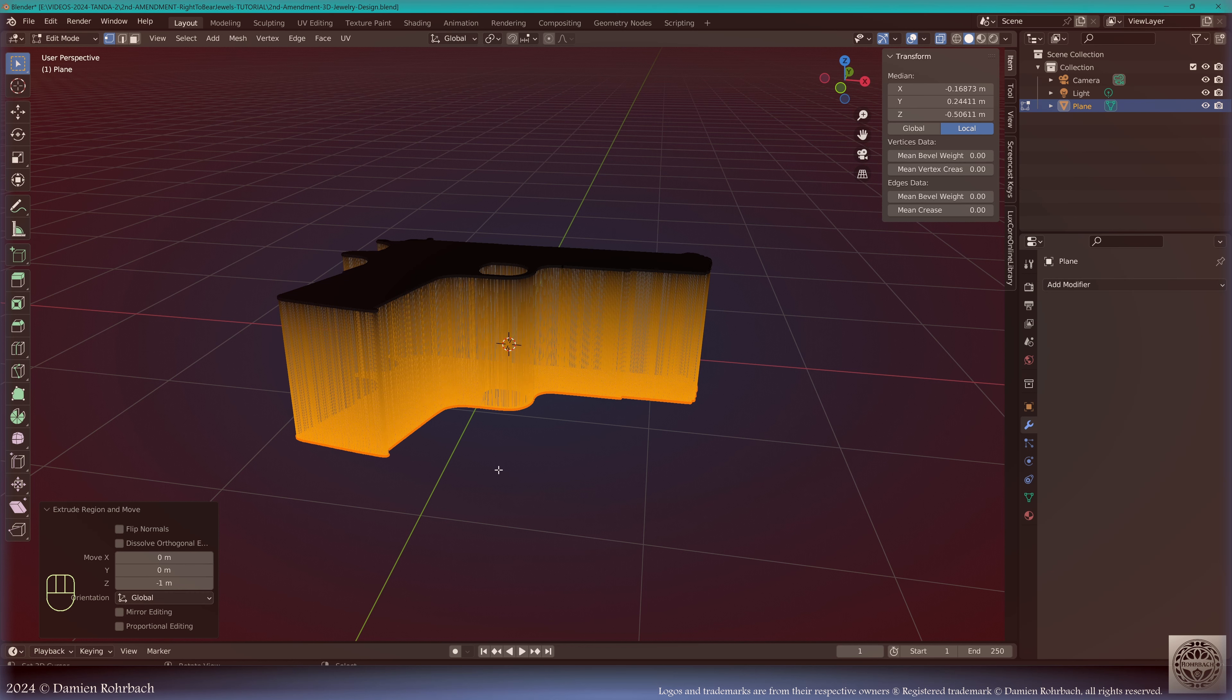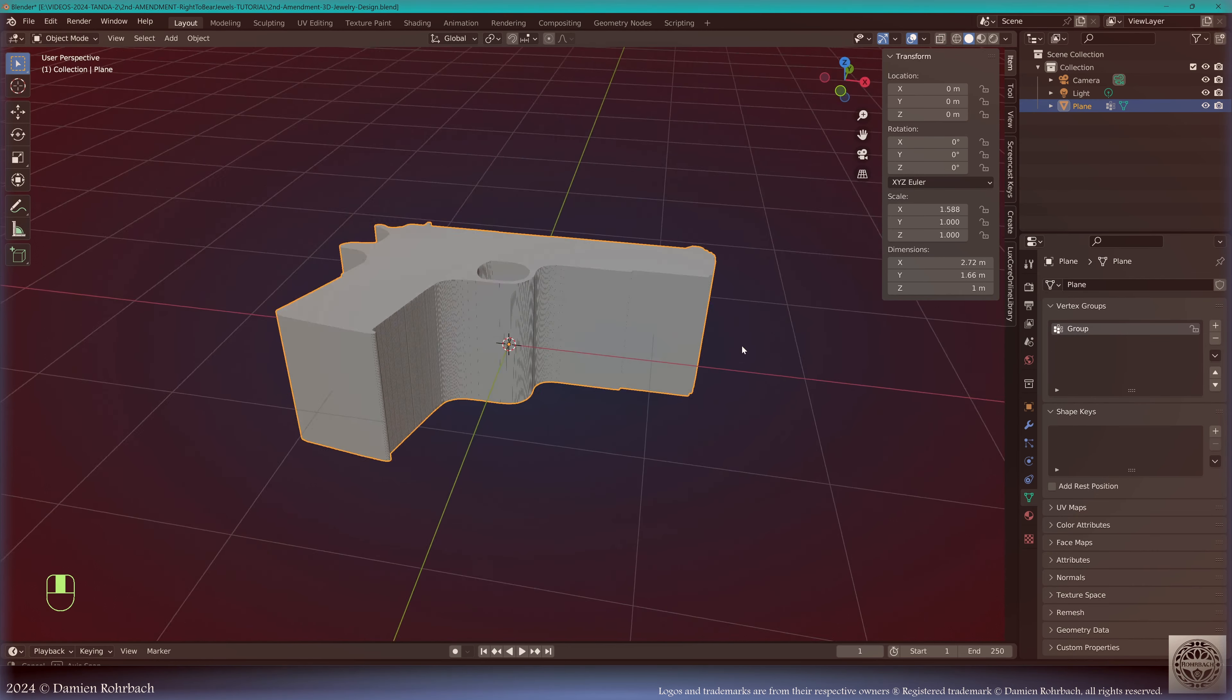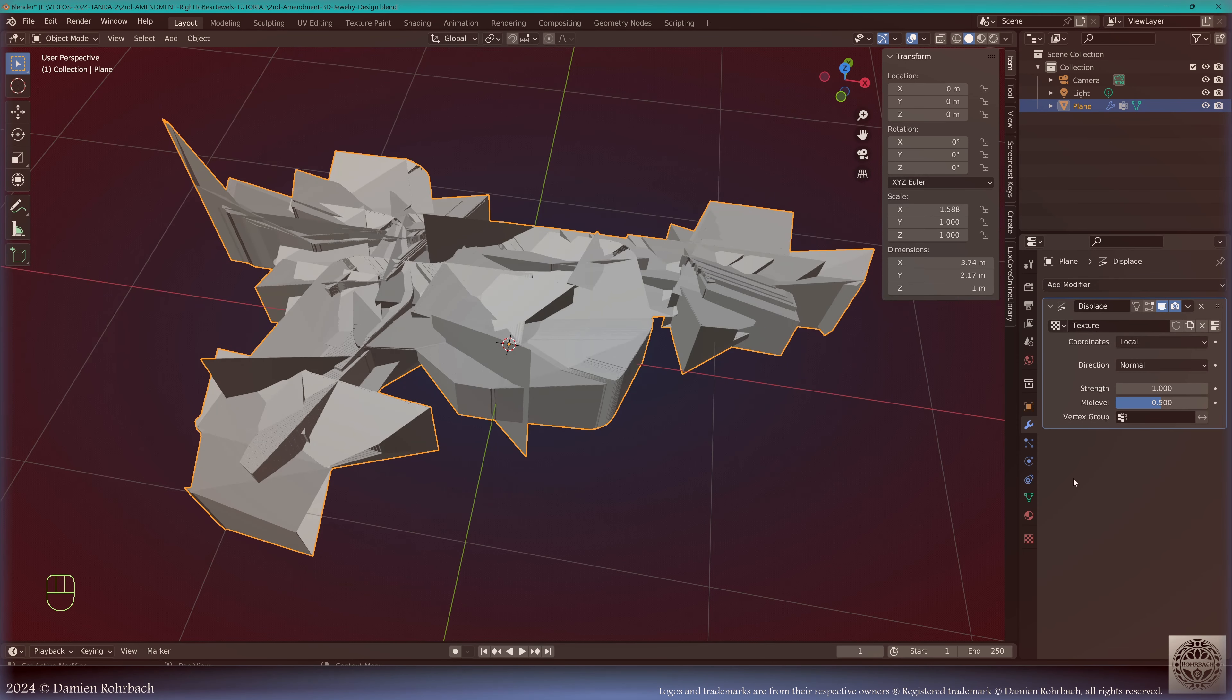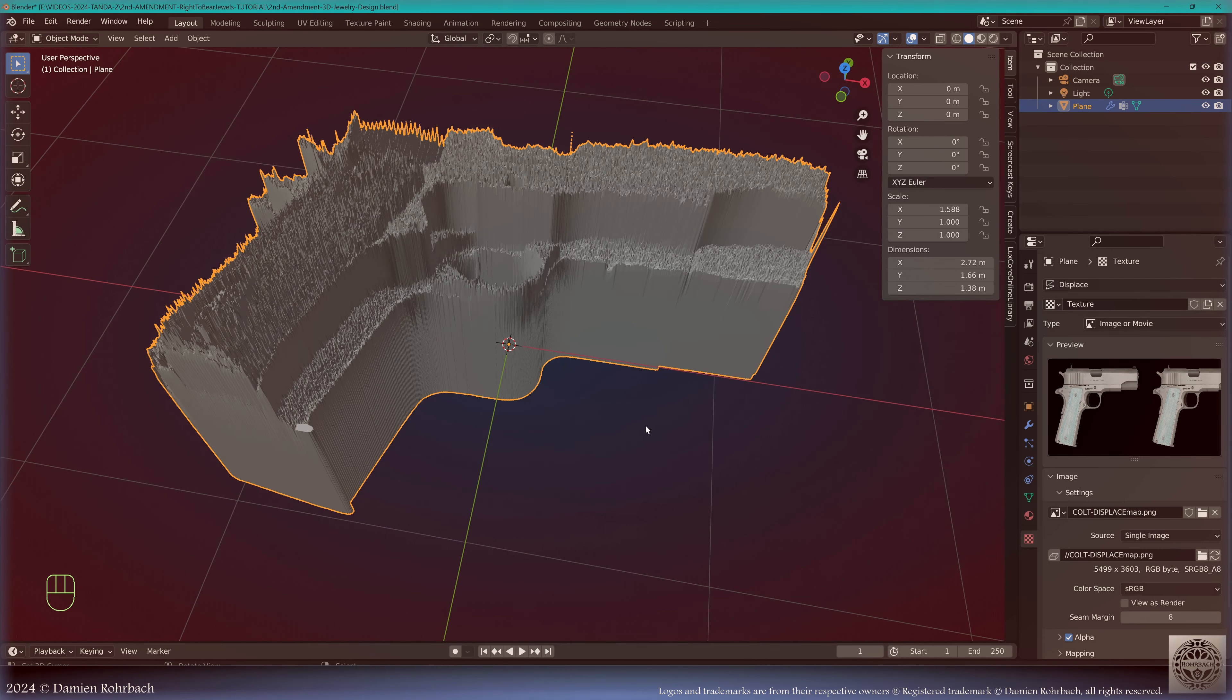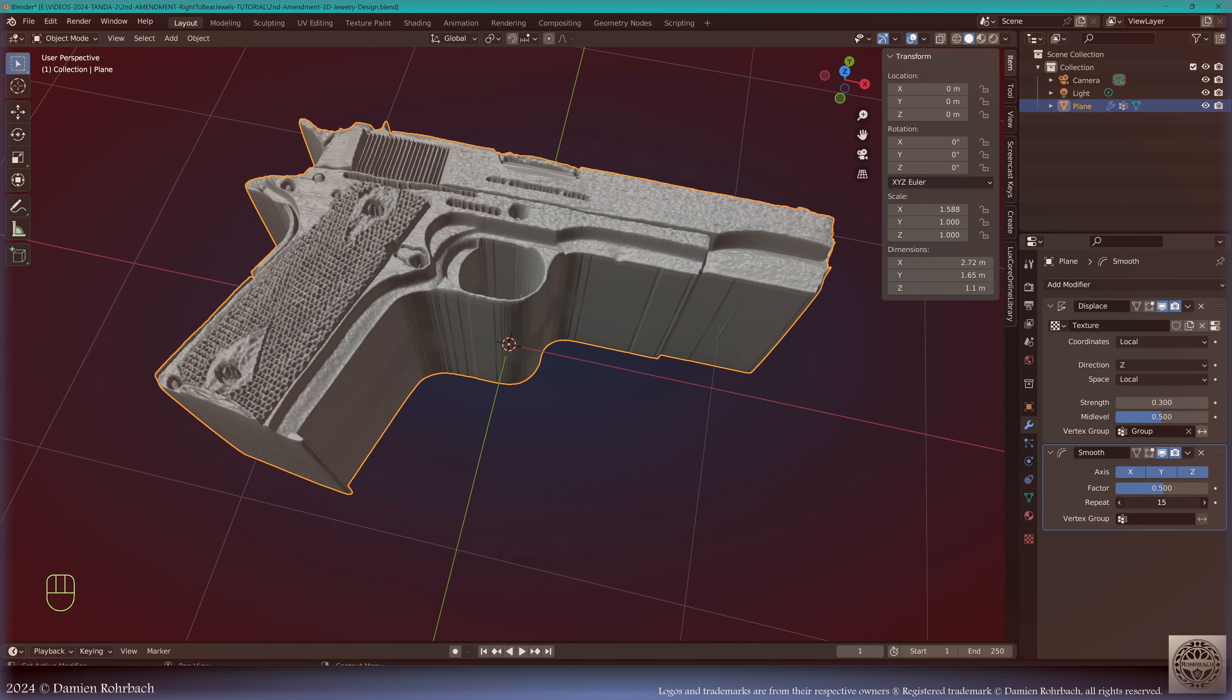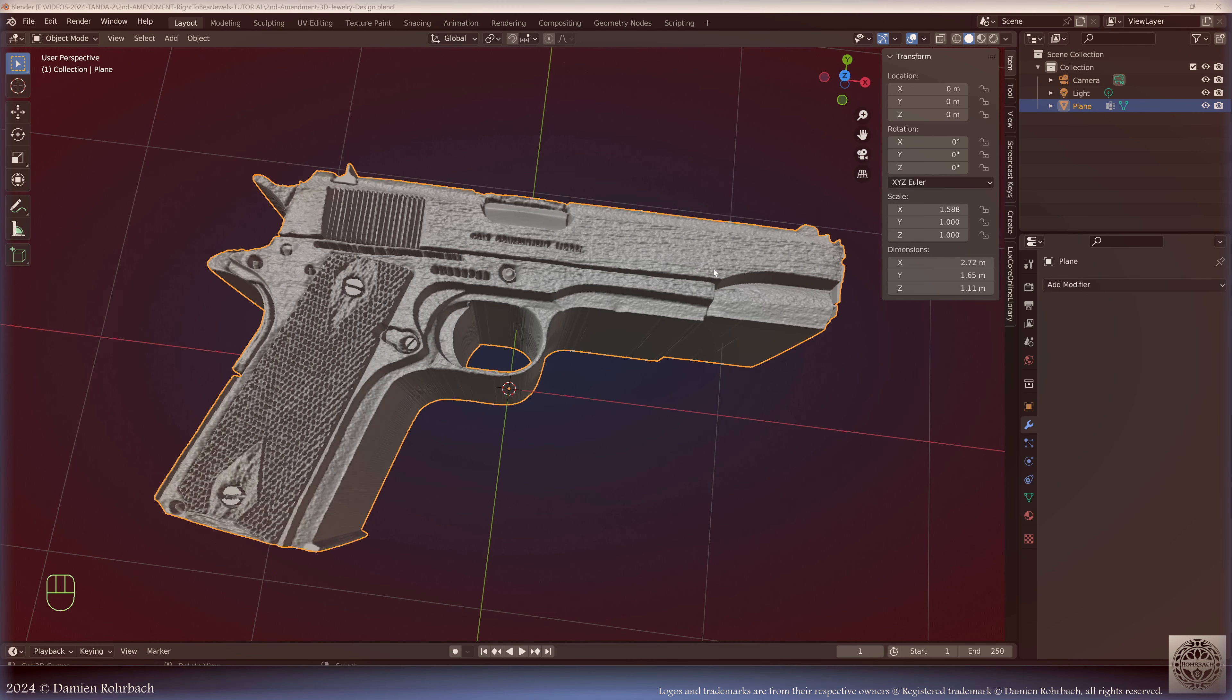Do a Ctrl I to invert the selection, do a delete. We don't need these millions of vertices. Now we have the shape of the gun, that's really nice. Select everything, extrude on the Z axis. Check the thickness. I'm going to go at minus one millimeter. Now do a Ctrl I, go to Data, Vertex Group plus, assign.